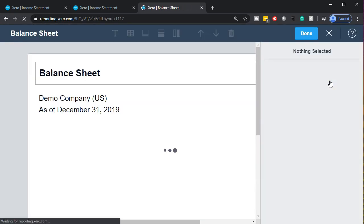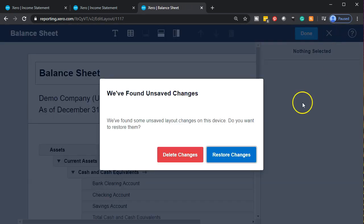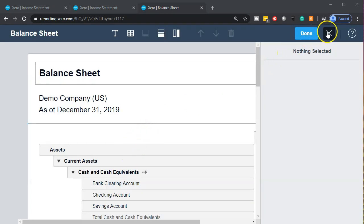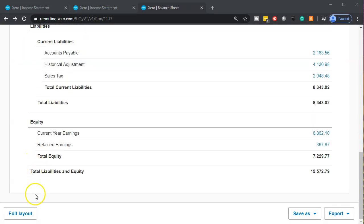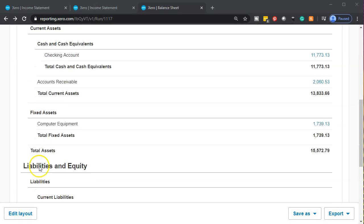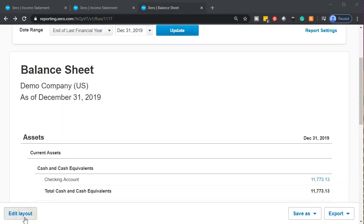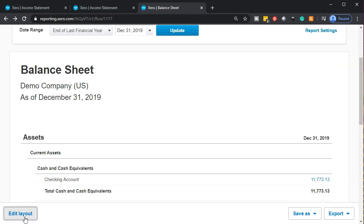The little editing button is a little bit hard to see. You can also find this if you scroll down to the bottom of the report — though you don't have to scroll all the way down — it's always there: the edit layout button.